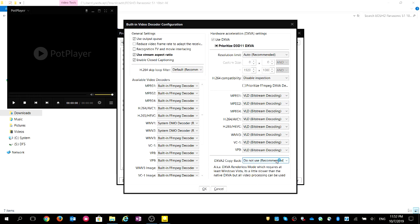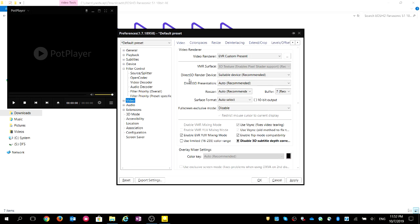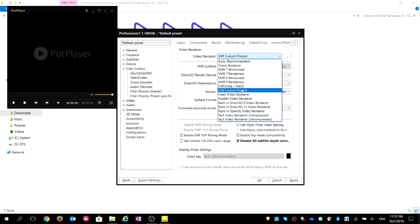DXVA copy-back is only needed if you want to use VMR renderless mode. Click OK, then go to Video, and choose 'EDR Custom Present'.